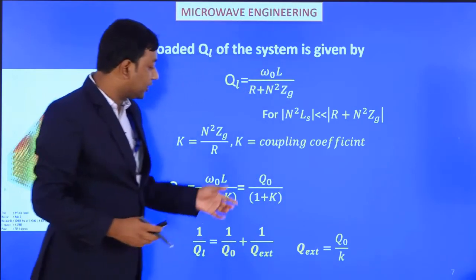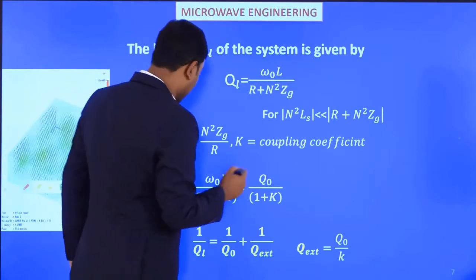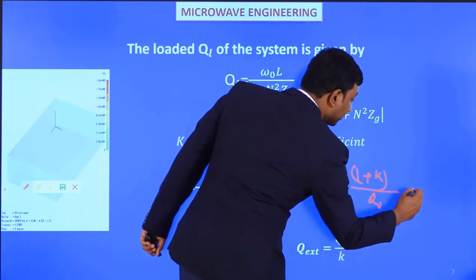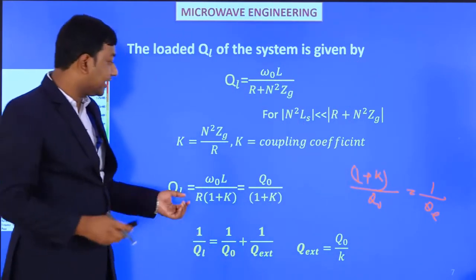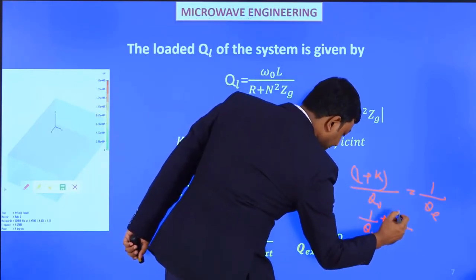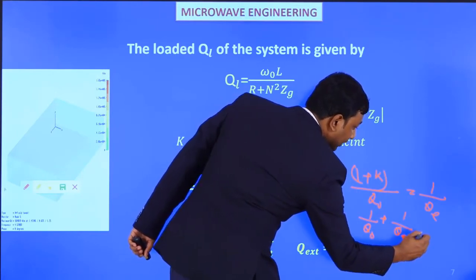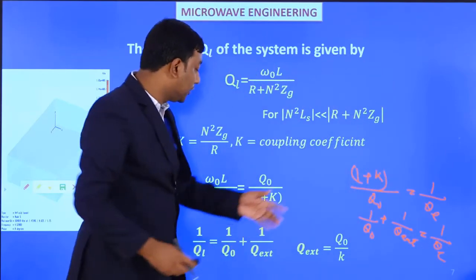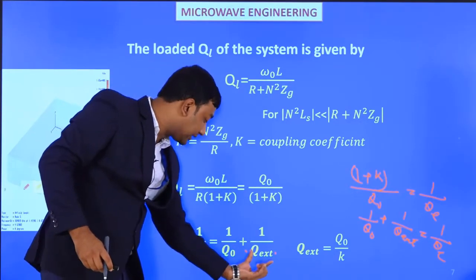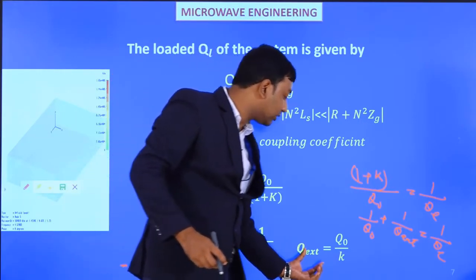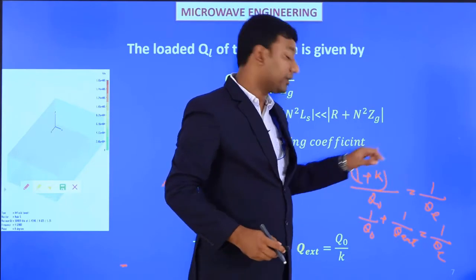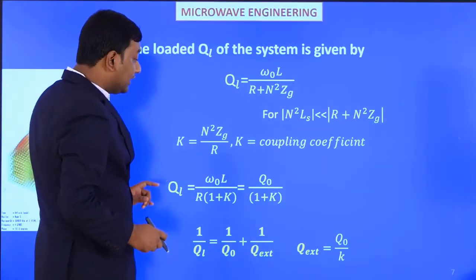Continuing the rearrangement: 1/Q_L = 1/Q₀ + K/Q₀. The term K/Q₀ can be written as 1/Q_ext, where Q_ext = Q₀/K. Therefore, 1/Q_L = 1/Q₀ + 1/Q_ext. When the loading term is not present, Q_L becomes Q₀. So Q_ext = Q₀/K represents the external Q contribution from the coupling.